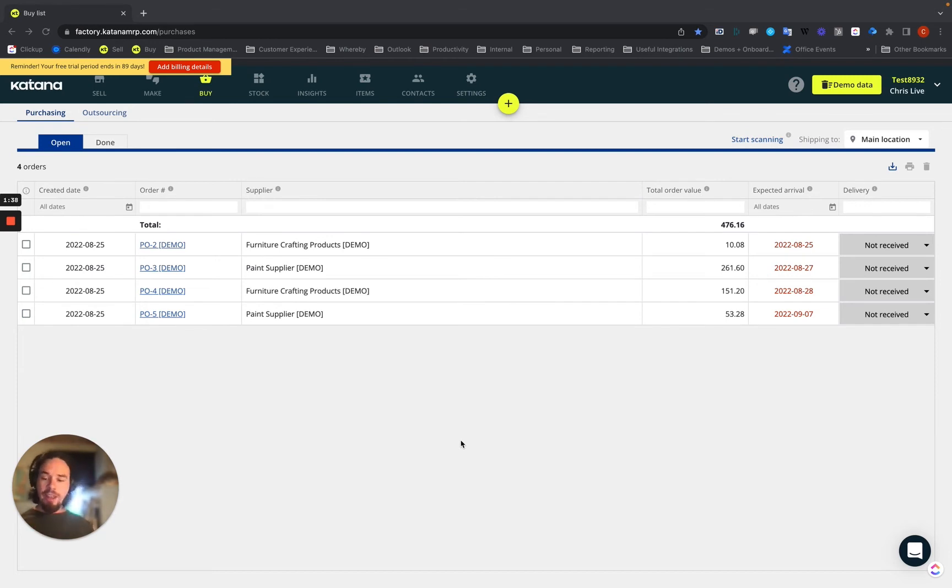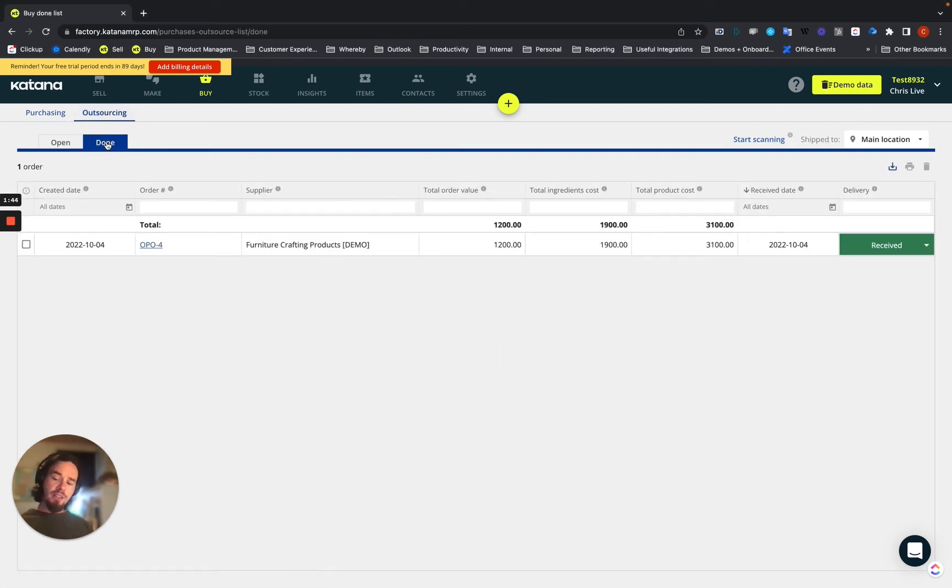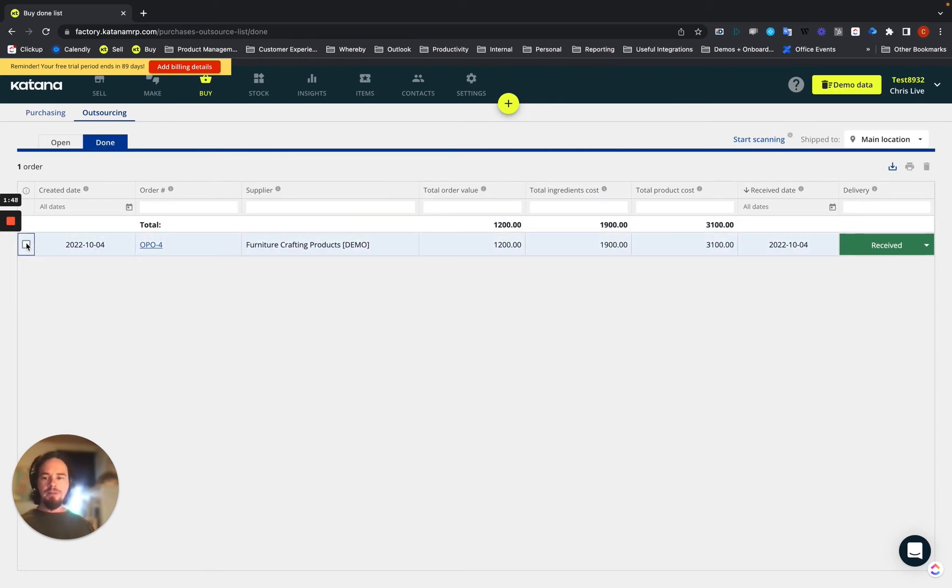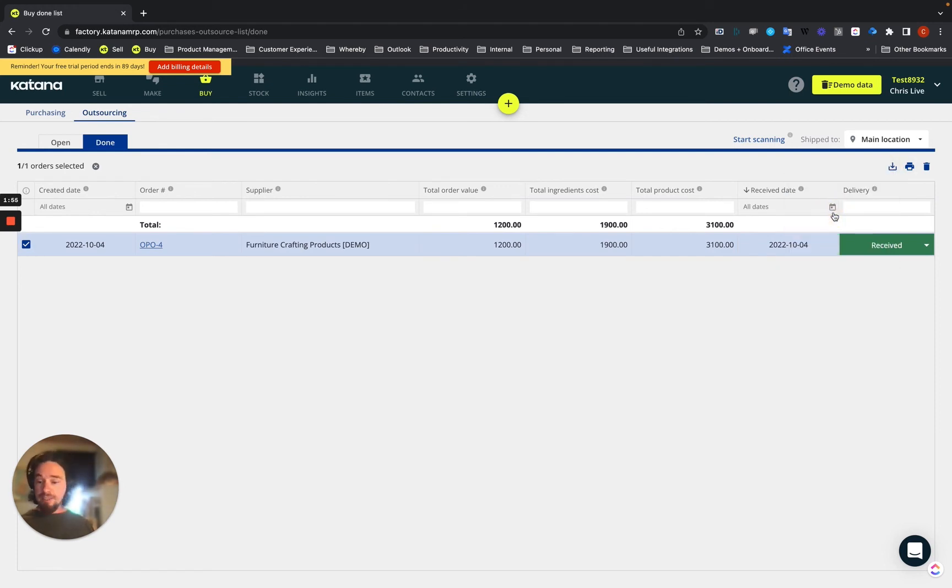The last area that would be of interest for anybody is on the outsource purchase order list. In the done tab, also the open tab is available. You can actually download your outsource purchase orders as CSVs or Excel spreadsheets. I'll download one real quick as an XLS.